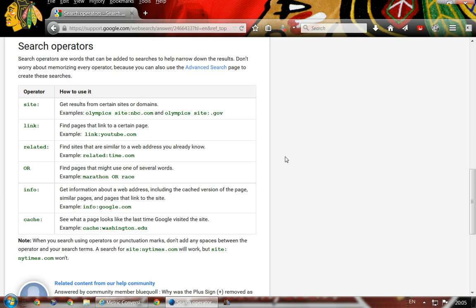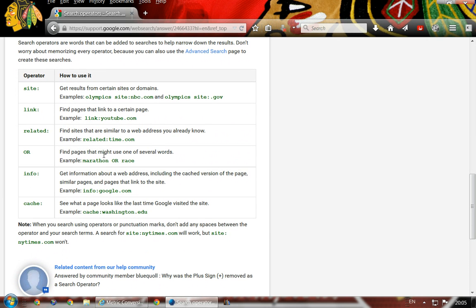Another thing: you can use OR between words. If you want to use several different synonyms, place marathon OR race OR sprint or whatever — it'll return things about all of those to get you in the ballpark. If you want to search only within a specific website, you can do that too.